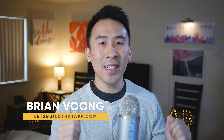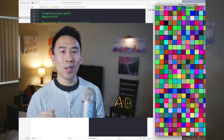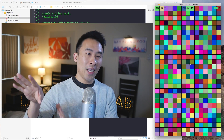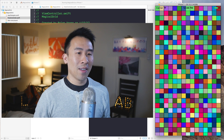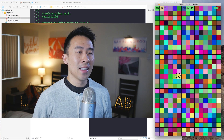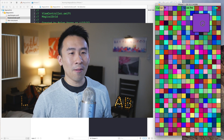Hey, what's up guys, welcome back to the channel. Hope you guys are doing well. In today's video I have a pretty fun exercise for you guys to work on. Basically what I'm referring to is the right side of the screen — we have this magical grid of cells, and what this grid allows you to do is